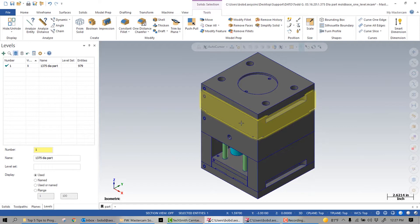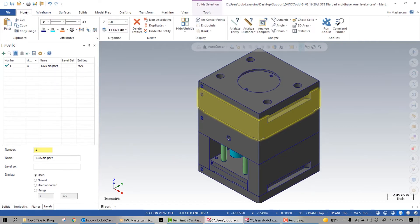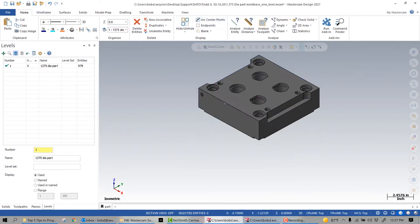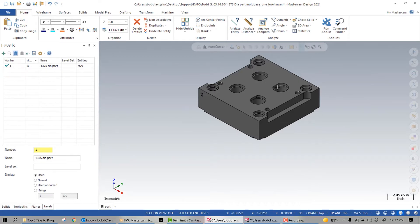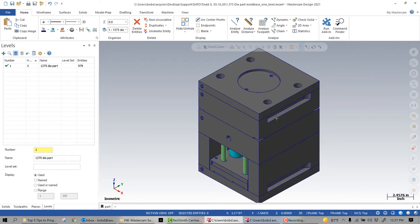Once selected, we can hide everything but the cavity. The problem arises when in the process of creating tool paths we need to make containment boundaries, covers, or any other type of geometry. These entities are also put on level one, and if we need to go back and re-machine anything on the cavity, after we unhide the rest of the mold base it's necessary to find and select the added geometry in addition to the cavity. This is not the easiest of tasks and hardly efficient.